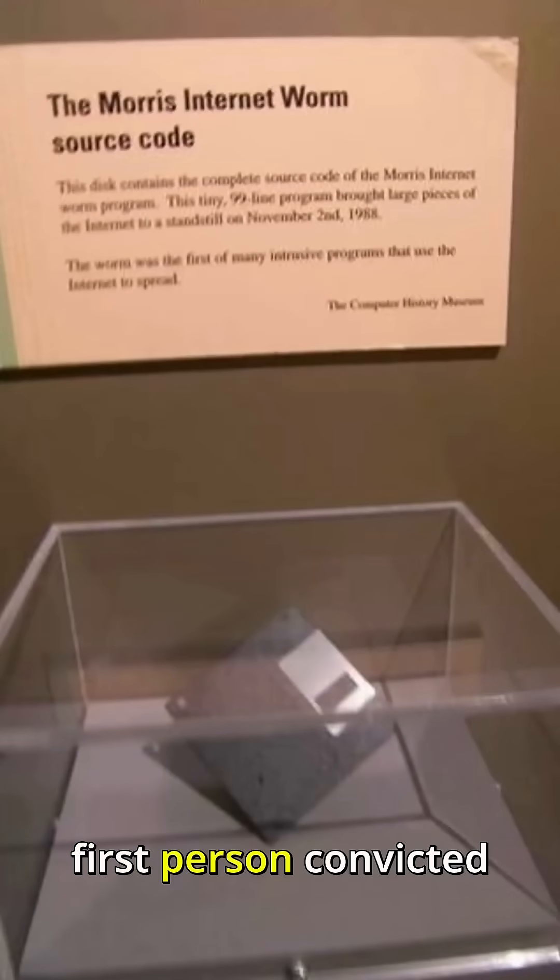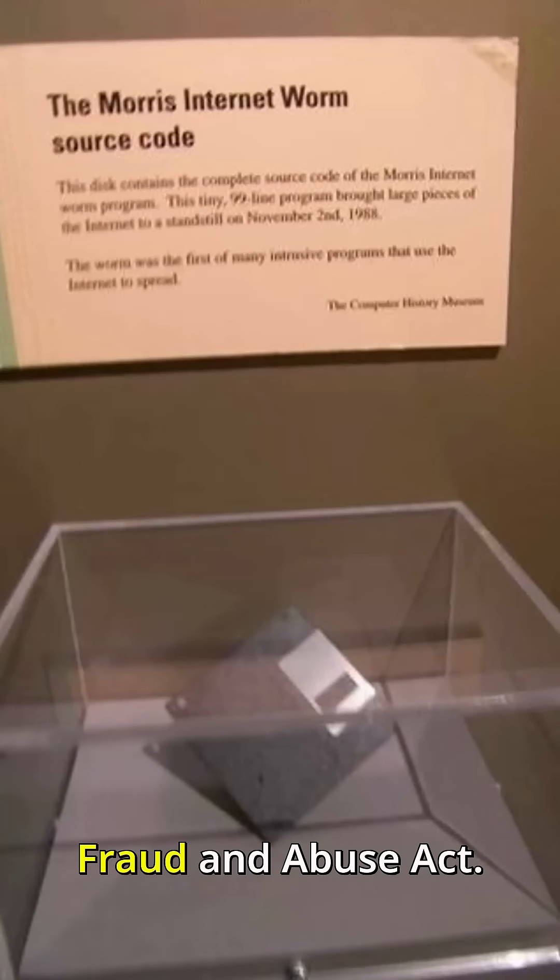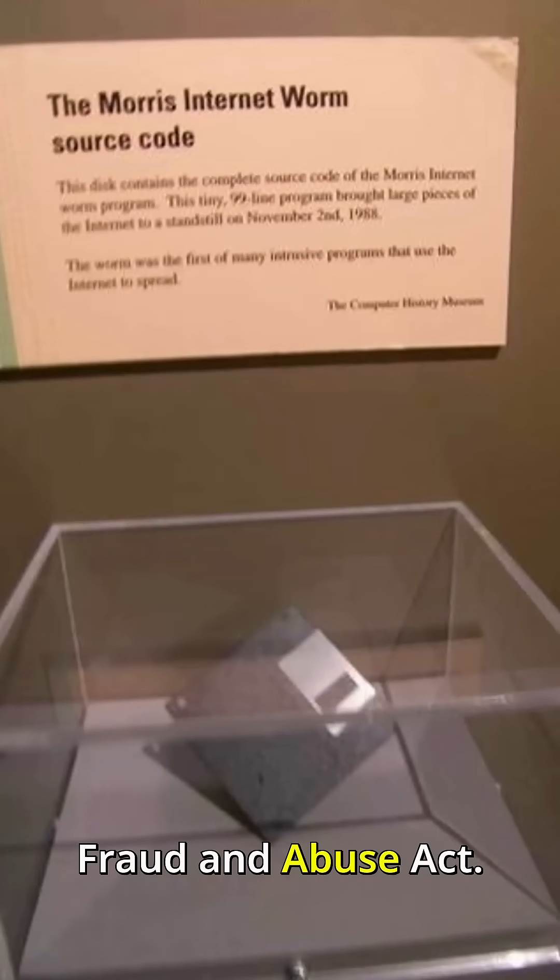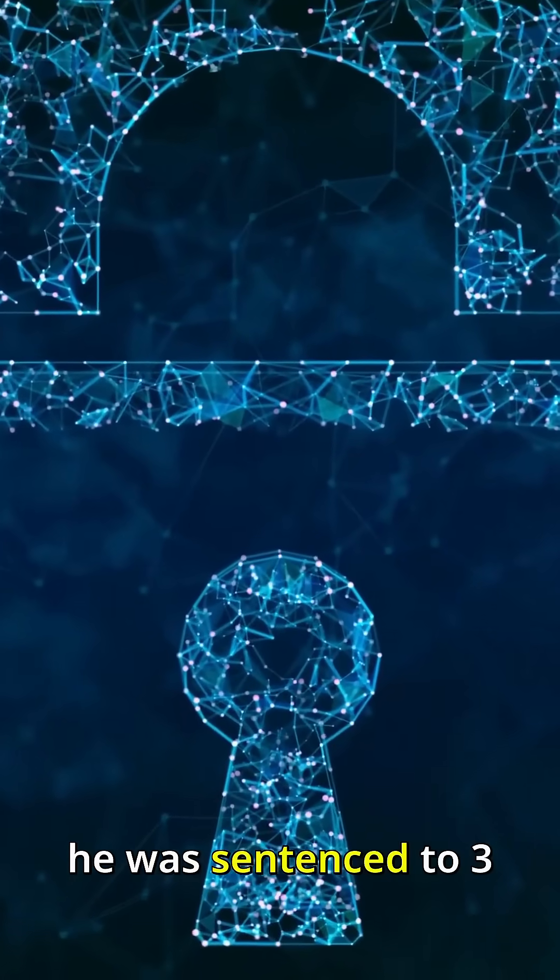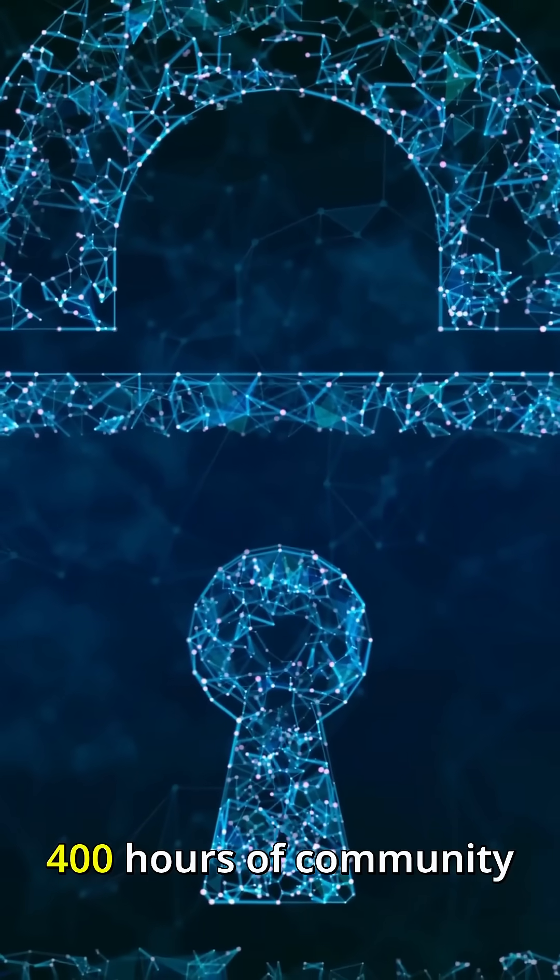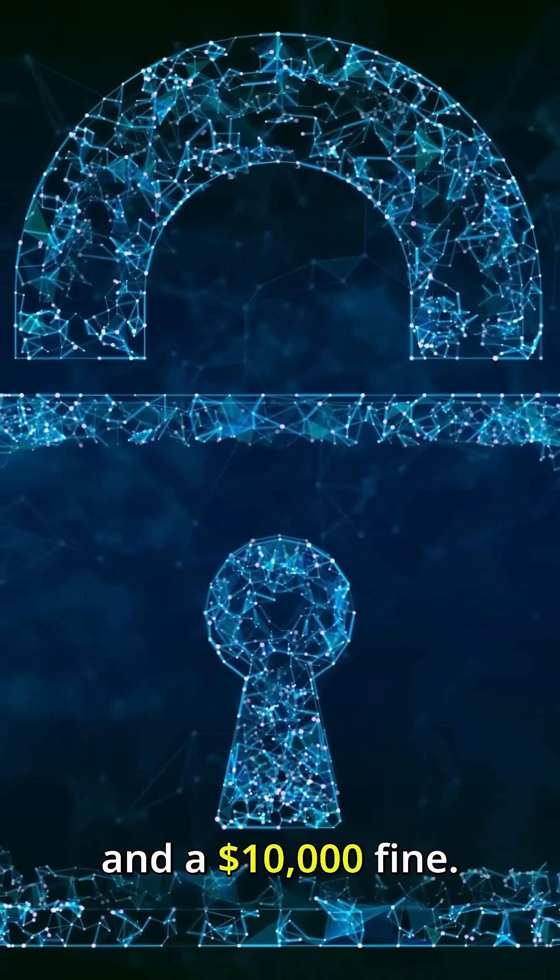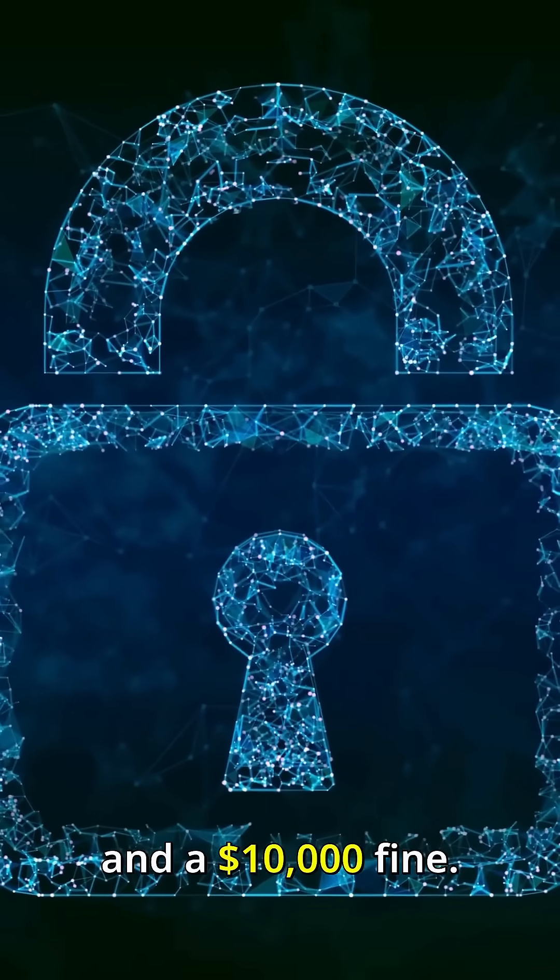Morris became the first person convicted under the Computer Fraud and Abuse Act. As a result, he was sentenced to three years probation, 400 hours of community service, and a $10,000 fine.